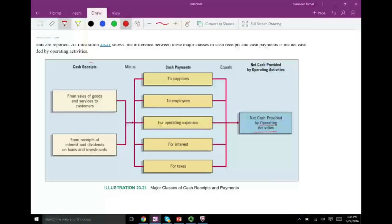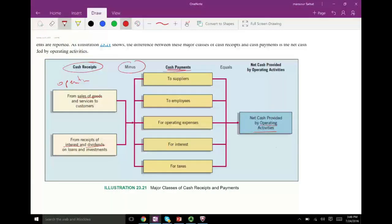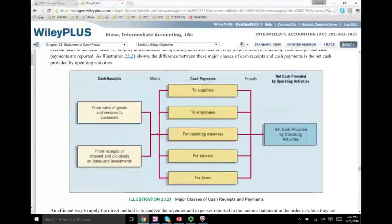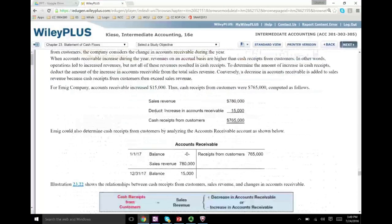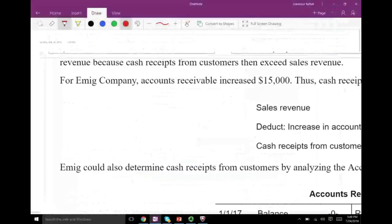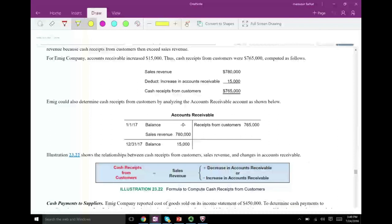Operating cash flow means cash receipts from operations — sales, dividend, and interest received — minus cash payments such as cash paid to suppliers, employees, operating expenses, interest, and taxes. Subtract those two and you get net cash provided by operating activities. So let's convert sales into cash receipts from customers.